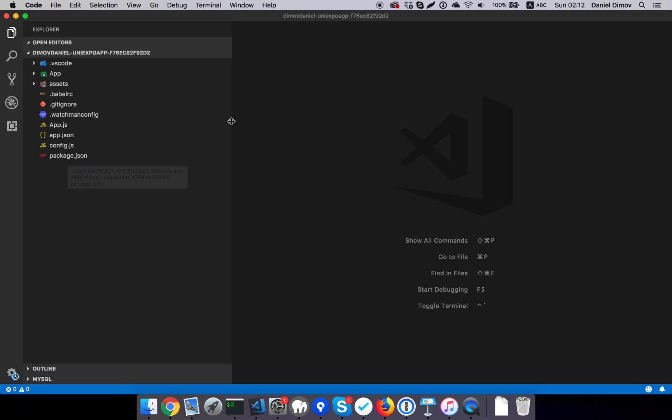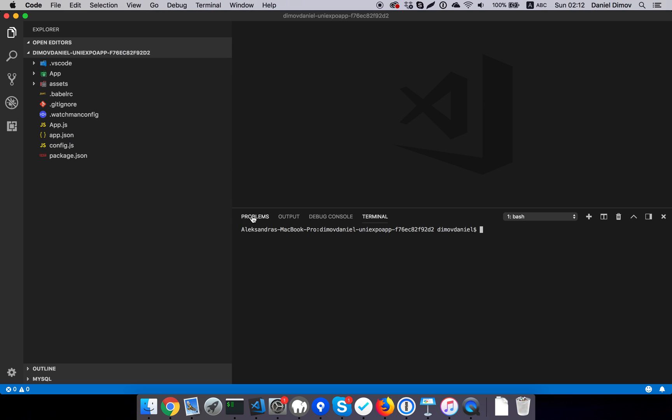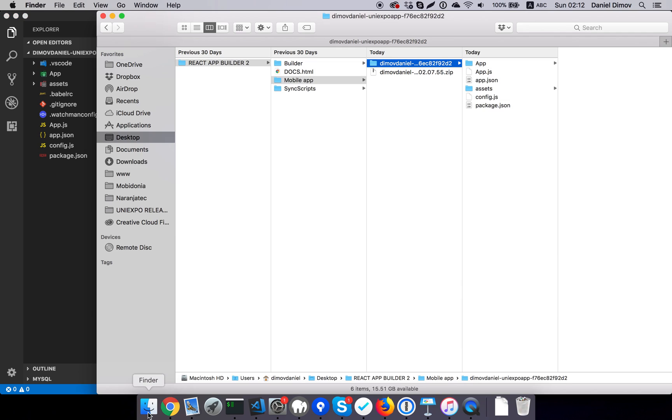To do that in Visual Studio Code, we have an integrated terminal. I will do npm install, and this will start downloading the necessary node modules.